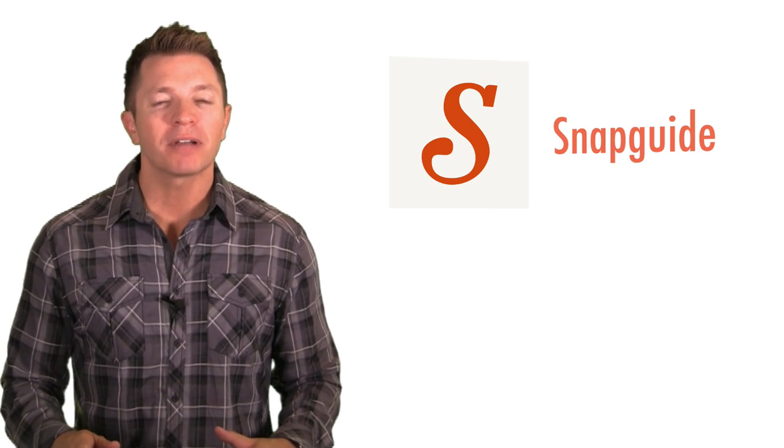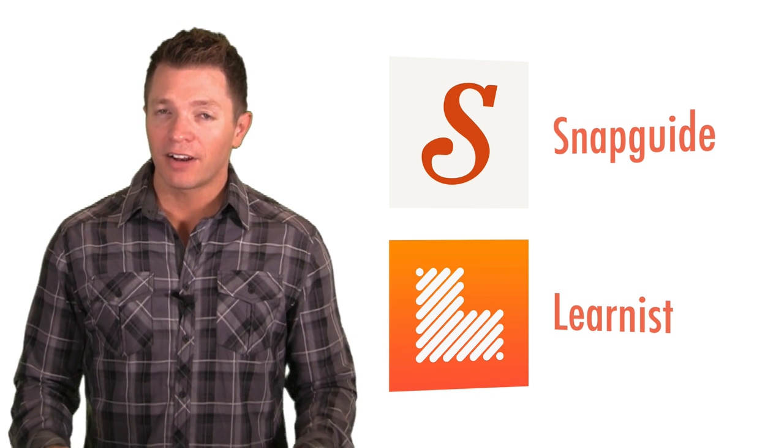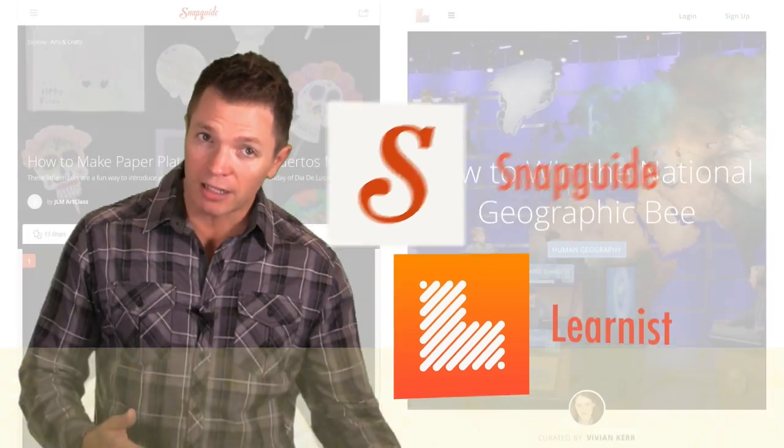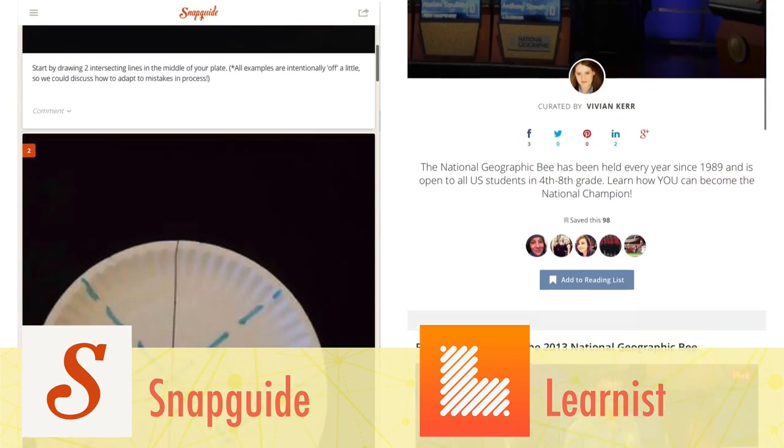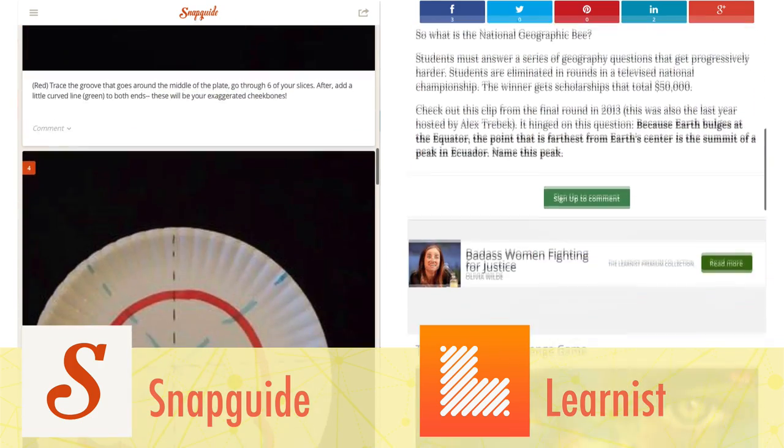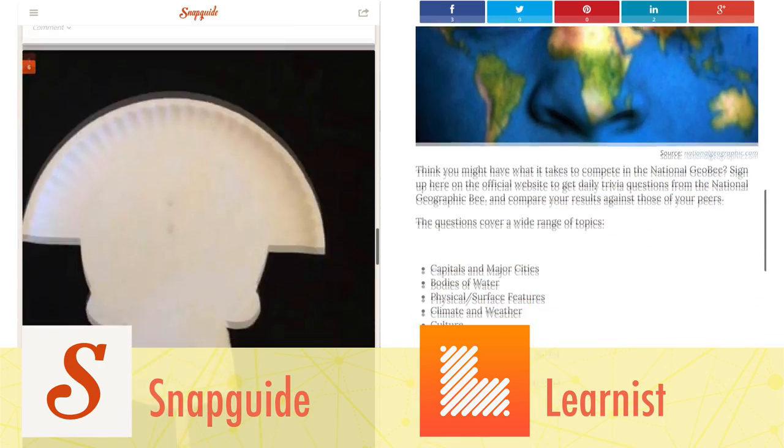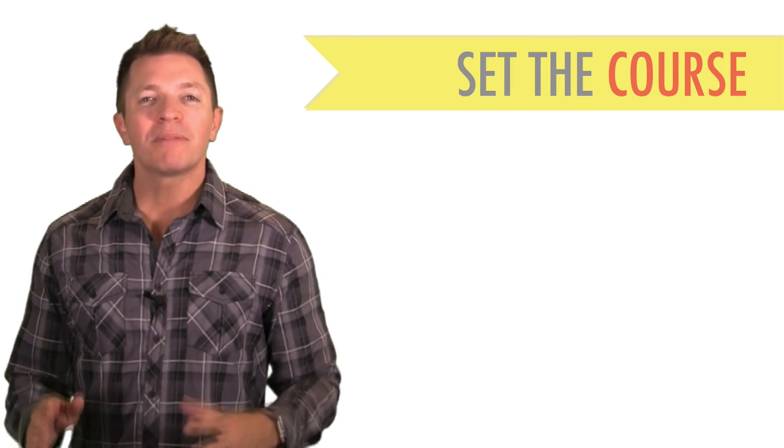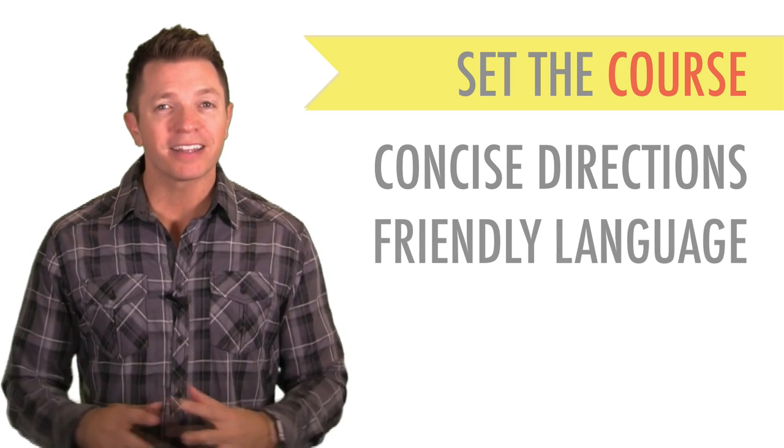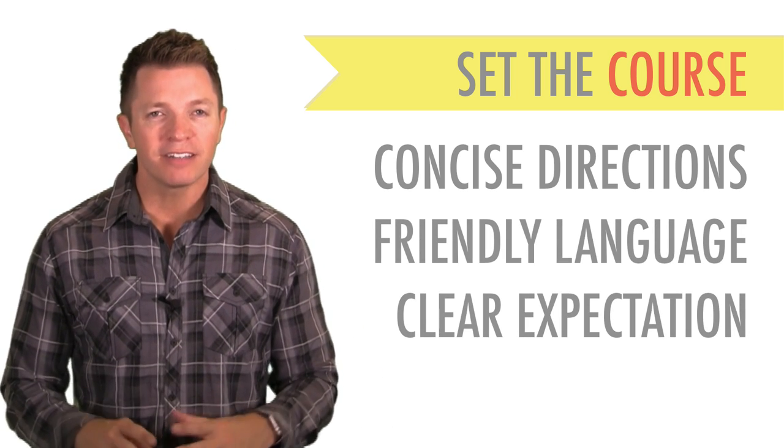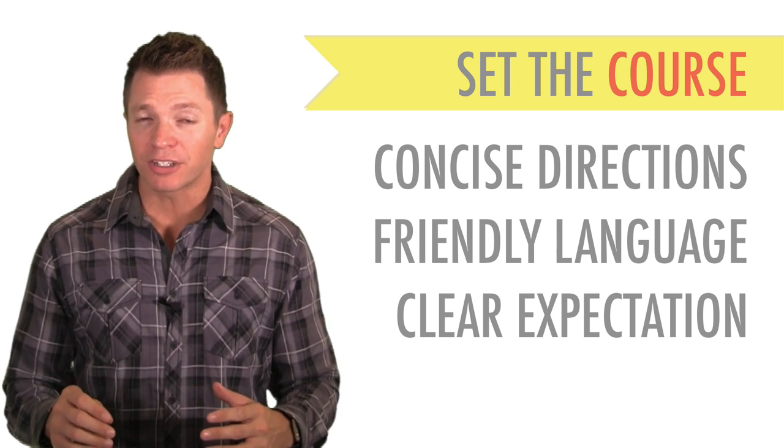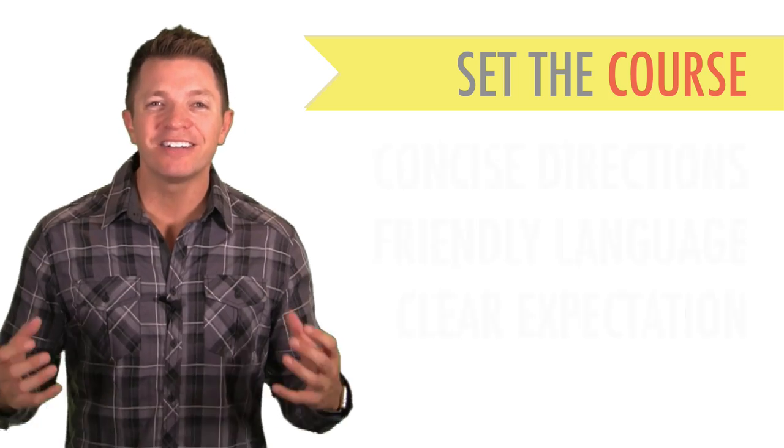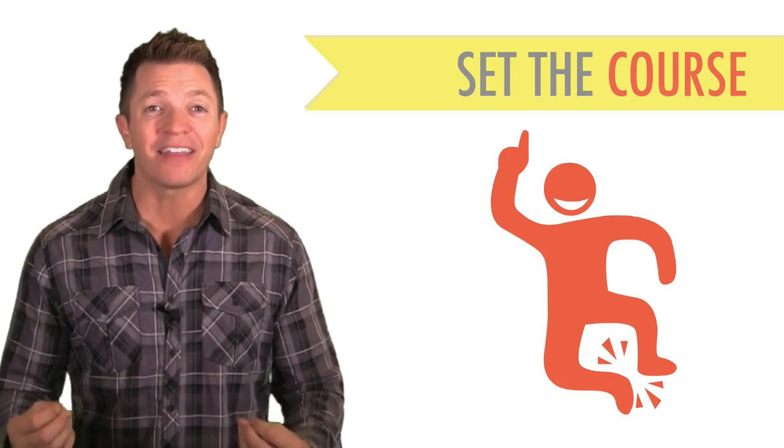Another way to provide directions is to use a Snap Guide or Learnus Board. These sites and their apps are designed to make it easy to give step-by-step directions, which can include hyperlinks, photos, and videos. Each guide or board you create has its own web address, so if you use this at a center, you can create a QR code or bit link for it. Whichever way you choose to set the course for your center, remember that directions should be clear and concise. Write or speak in student-friendly language. Set clear expectations so that students can work without needing to interrupt the teacher, who is probably working with other students. Above all, get students excited for what they're about to learn and do at the center.